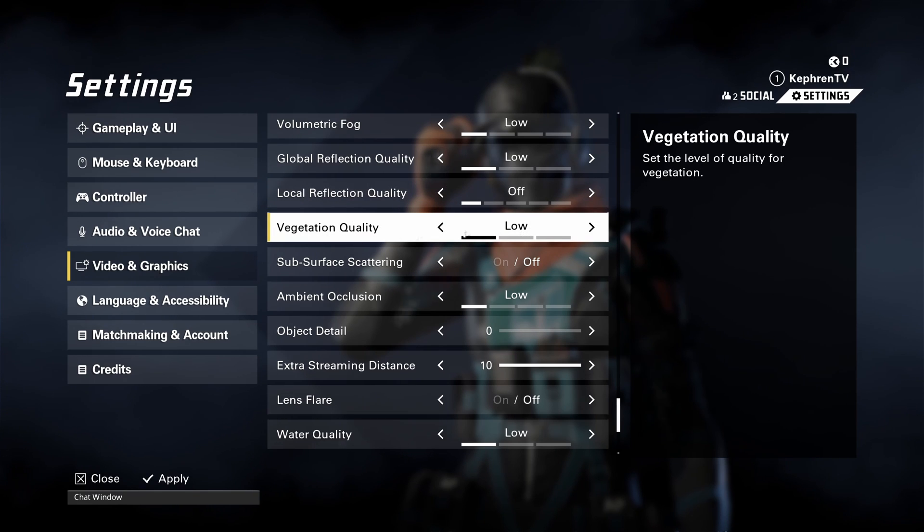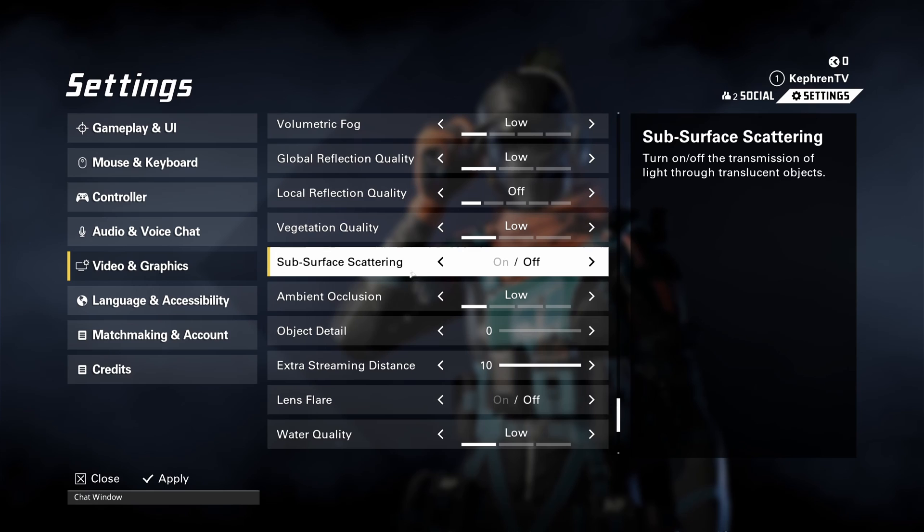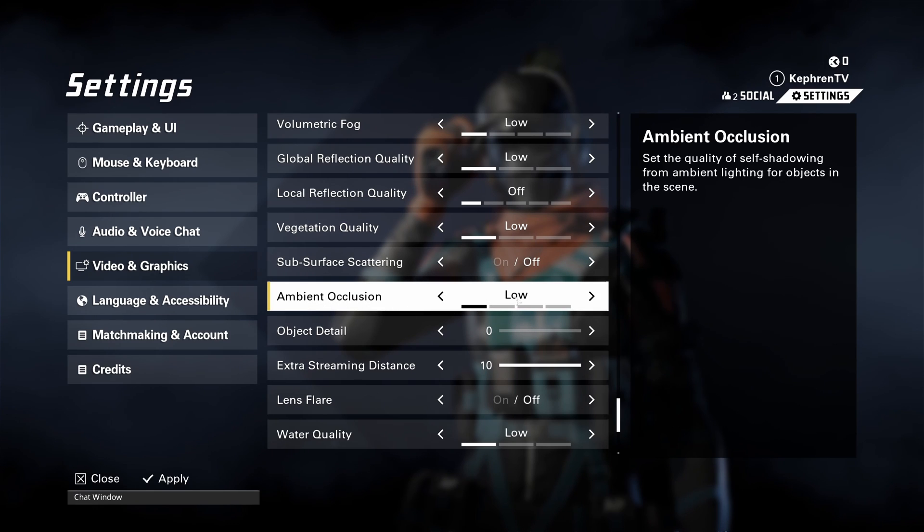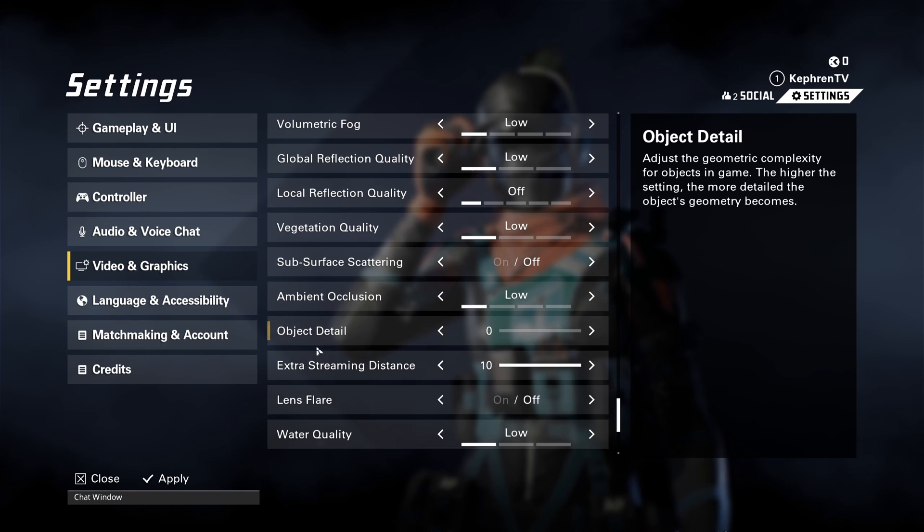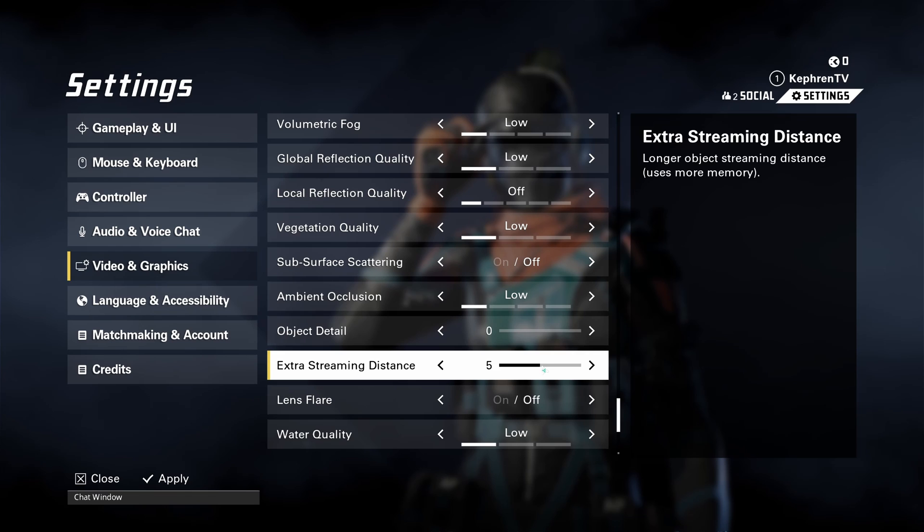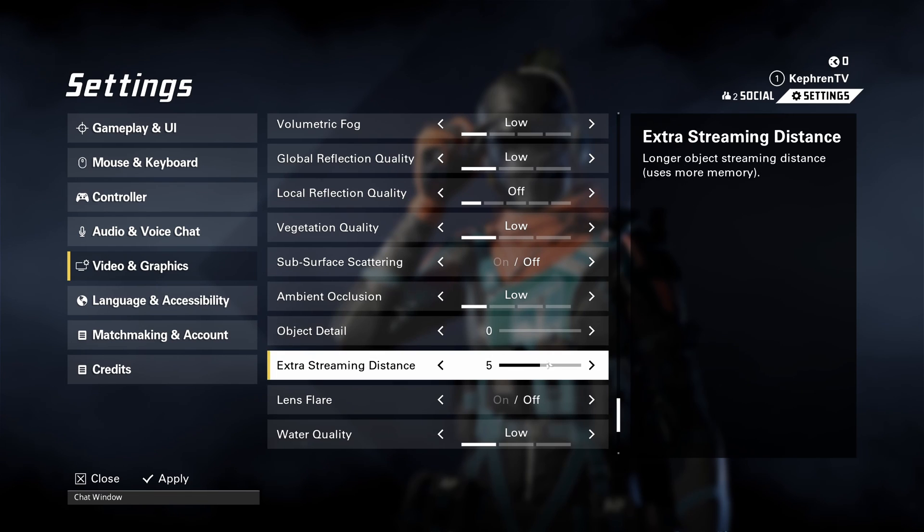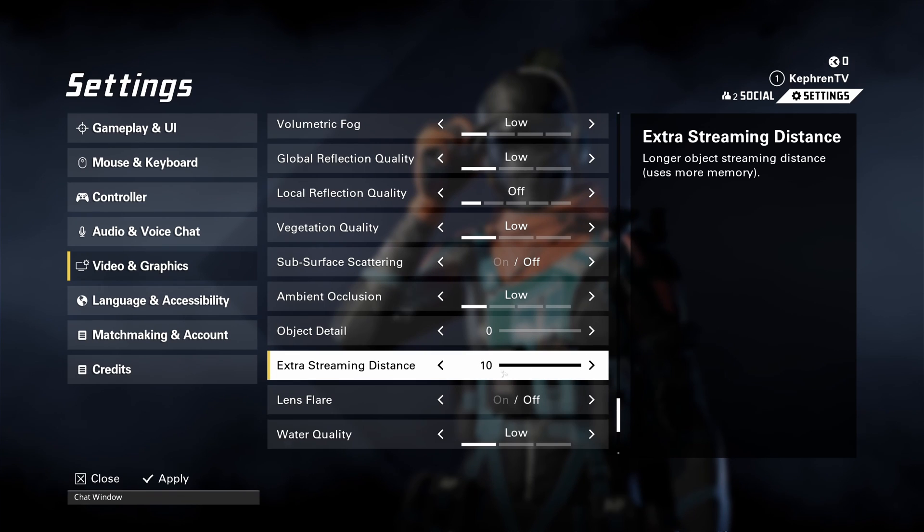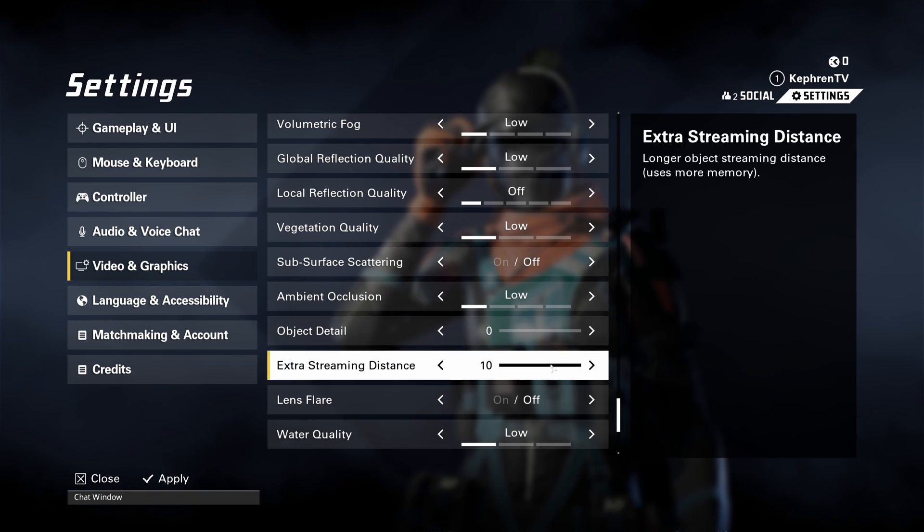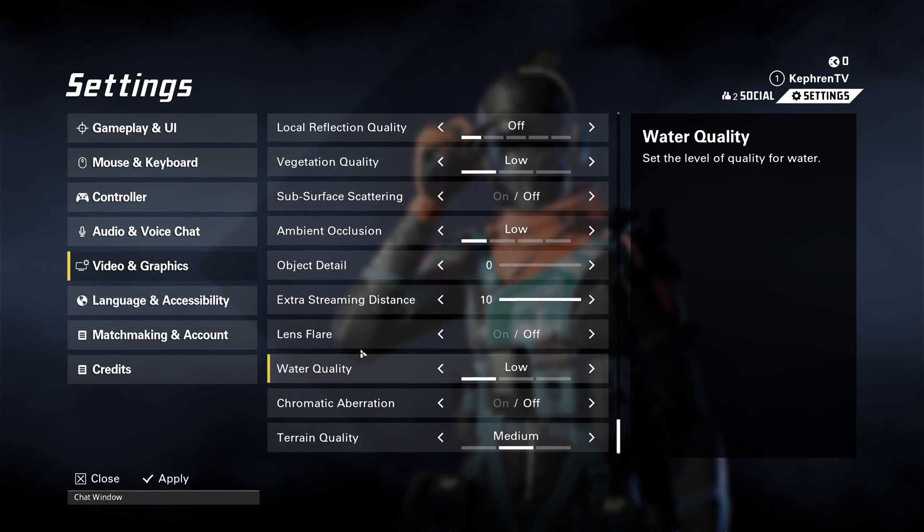Vegetation quality, go with low. Subsurface scattering, off. Ambient occlusion, low. You can expect 7% boost over there. Object detail, put this one at 0. Extra streaming distance, this one you can put it at 10 if you have 6GB and more VRAM. If you have a 4GB card VRAM on your video card, go with 5. So definitely, a lot of people can run this at 10.